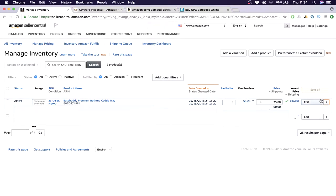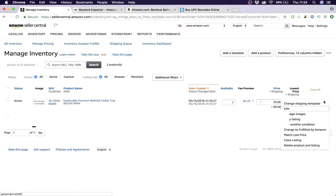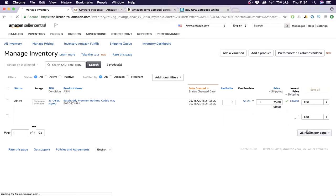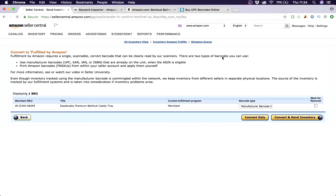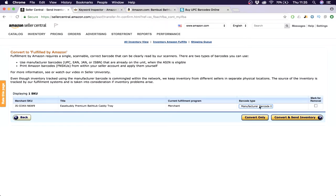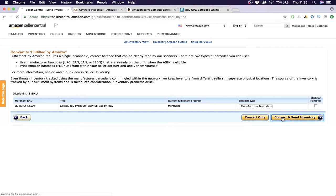We're back, it has updated. Here what you have to do is change to fulfilled by Amazon. This is extremely important because you want to let Amazon do all the logistics. You don't want to have a lot of work on it. Then you see this, then we have manufacturer barcode because this is the barcode we just created. Then we say convert and send inventory.